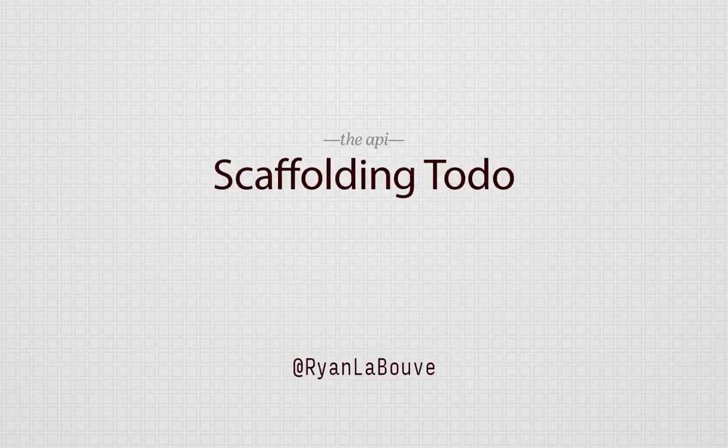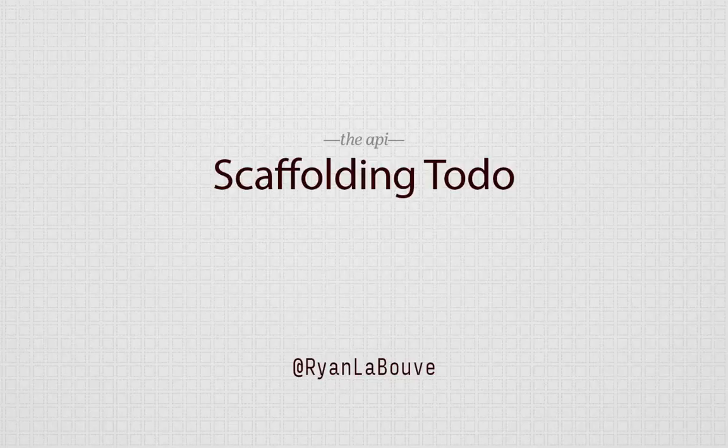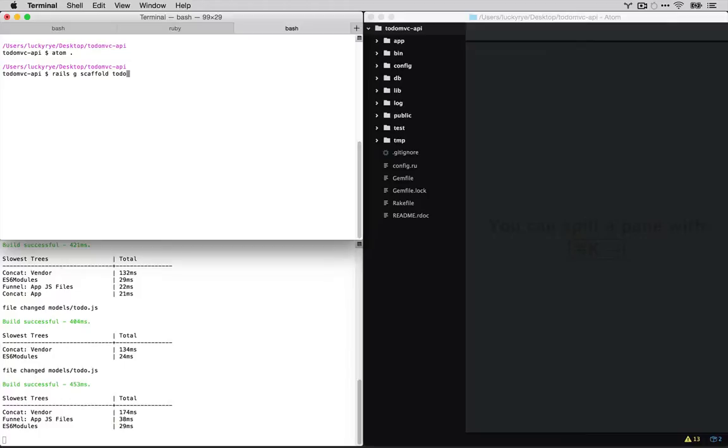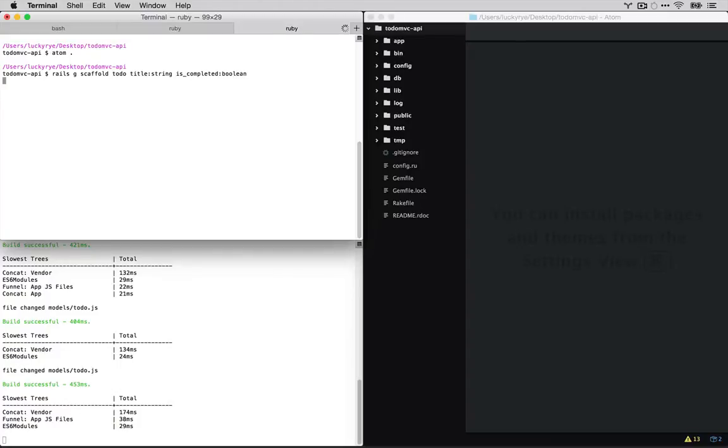Okay, so now that we have our project let's go ahead and scaffold out the to-do resource. This is just like Rails. We're going to use Rails generate scaffold and then to-do, and then our to-do resource has two properties: title which is a string and is completed which is a boolean. So we'll run that.